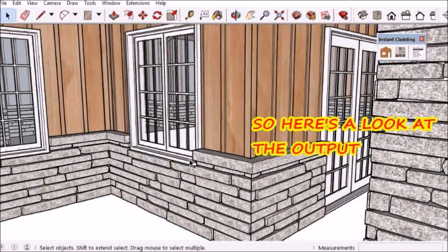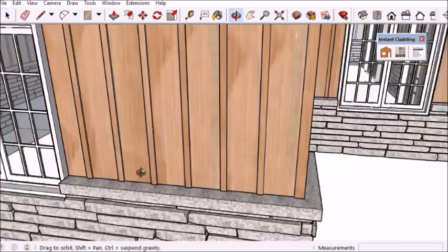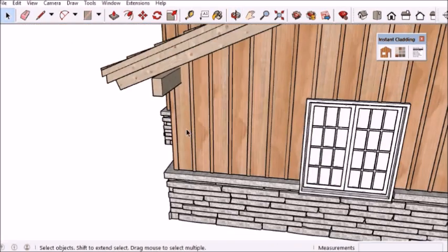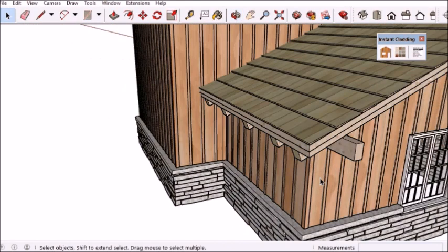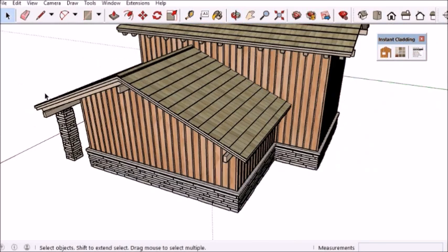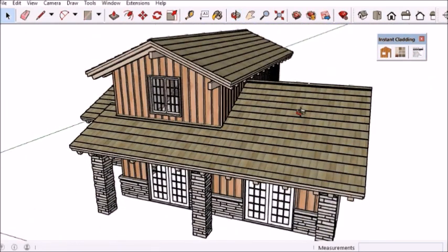If I zoom in, there's quite a few things to note here. It's making corners, it's cutting around doors, windows, and so on.